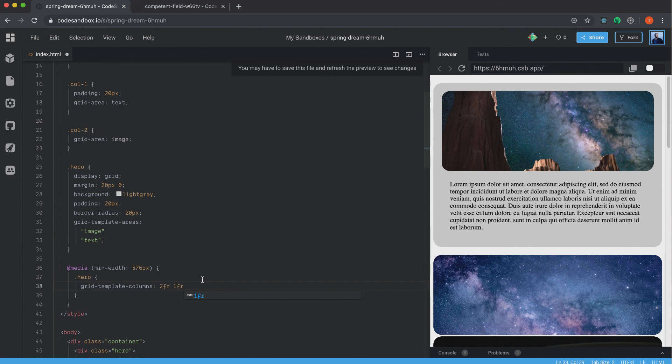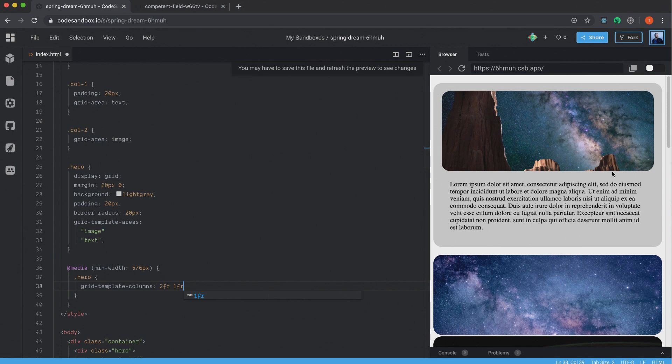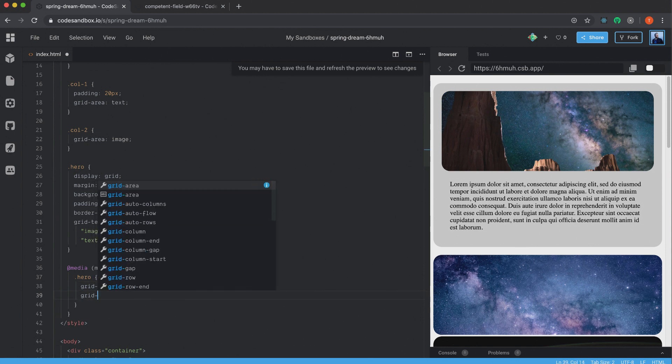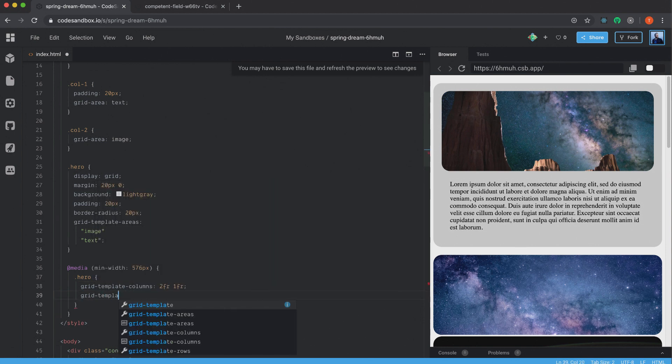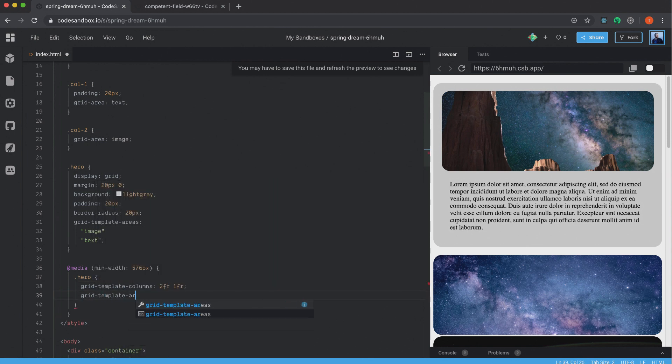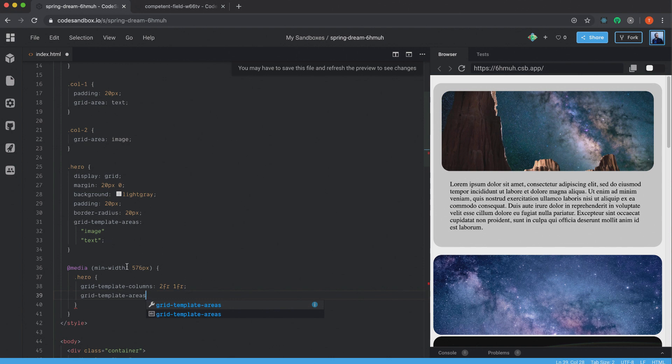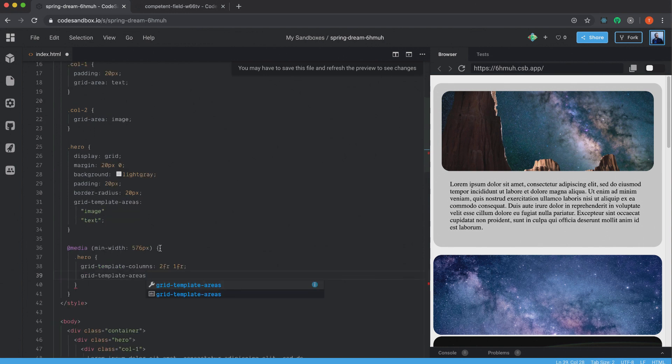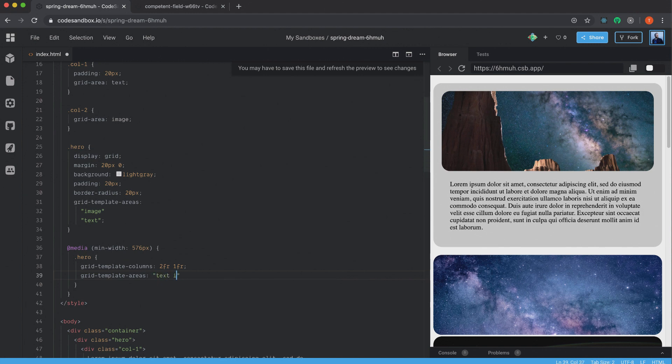But keep in mind that it will change depending on what width you have on the container, because this one is relative to that one. So in this case, it will take up two parts of this available space here. And this one will be one part. Alright. And I'm going to change the grid-template-areas for this one, because this one is going to be when we're not on mobile devices, because this is mobile first. So this is the layout for the mobile. And when we reach 576 pixels, it will change to this one. So we have quotes and I want the text first and the image after the text.